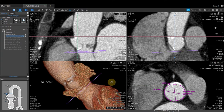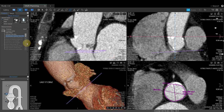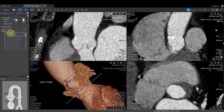Note that since the images have been obliqued on the MPRs, we no longer have a single purple line. To reset back to valve plane, click back on the valve plane measurement in the measurement list, then proceed to the next measurement.